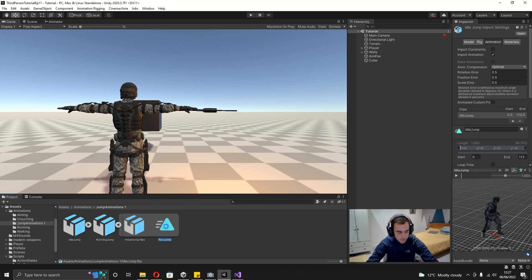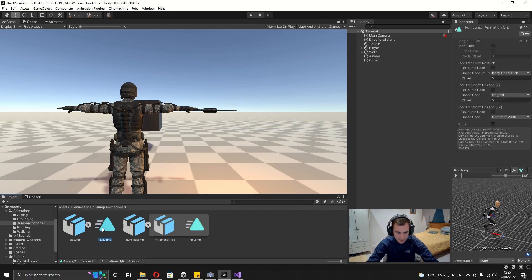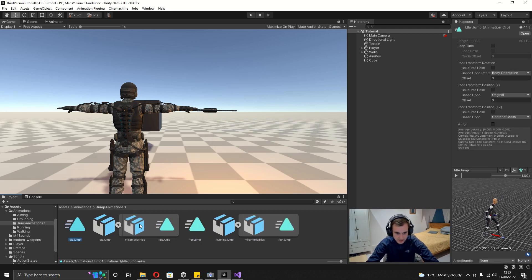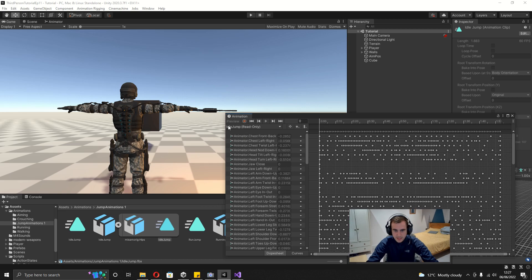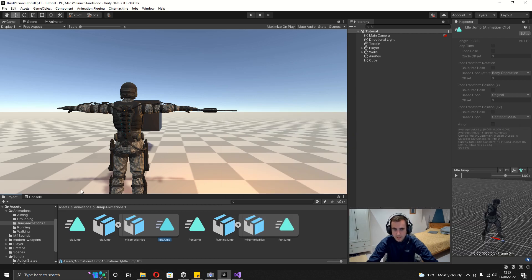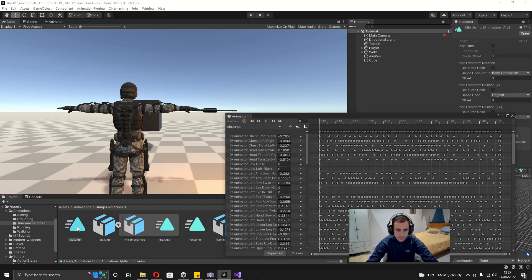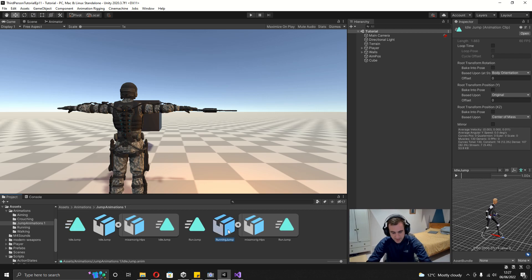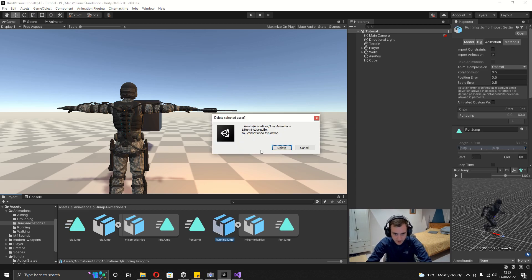One thing we've done before which we didn't actually have to do was duplicate out animations from the FBXs, but for this case we do need to. If you open the FBX animation it shows as read-only, whereas the duplicated one is editable — we'll need to change these animations later. So now that's done, delete both the FBXs.